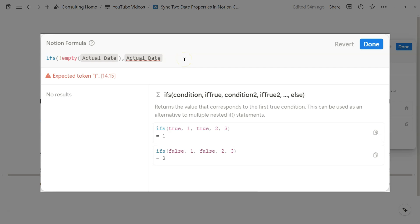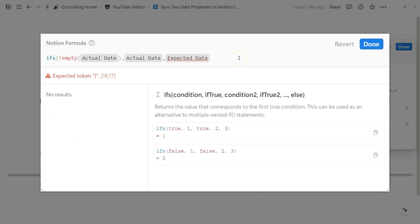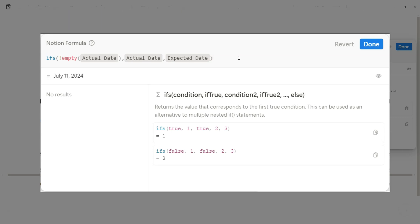And otherwise, the assumption is that we're going to always have the expected date filled. And so specify the expected date as the other outcome if the actual date is not empty. So we can close that up.